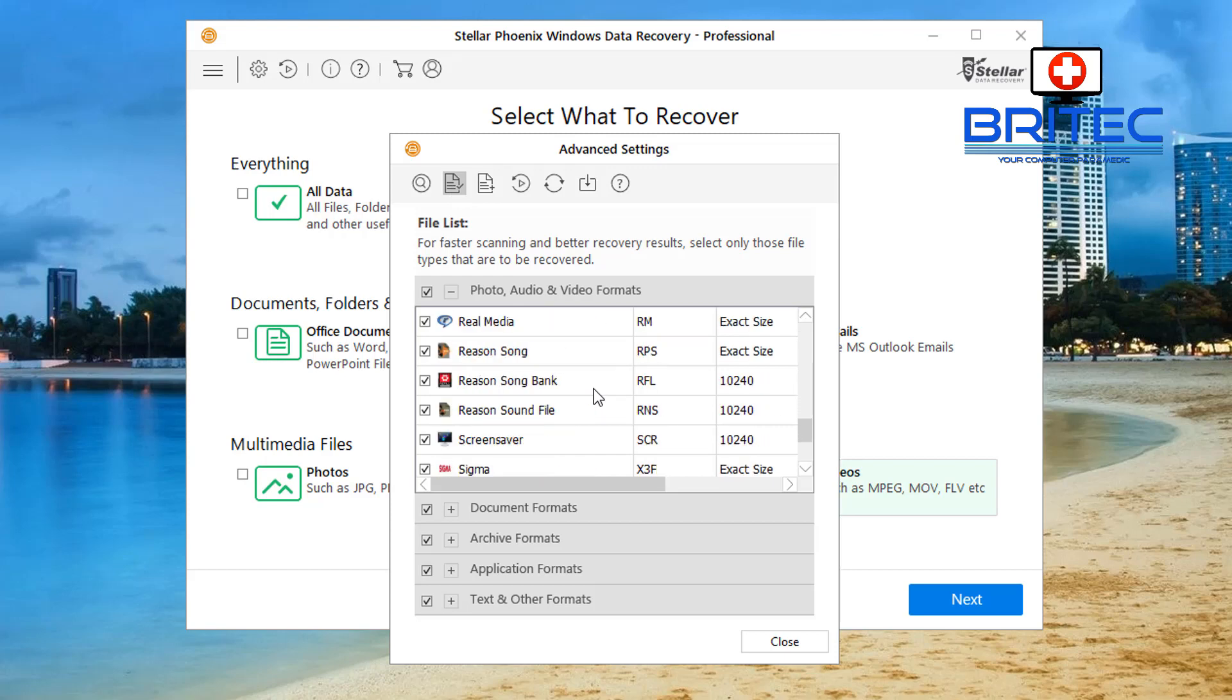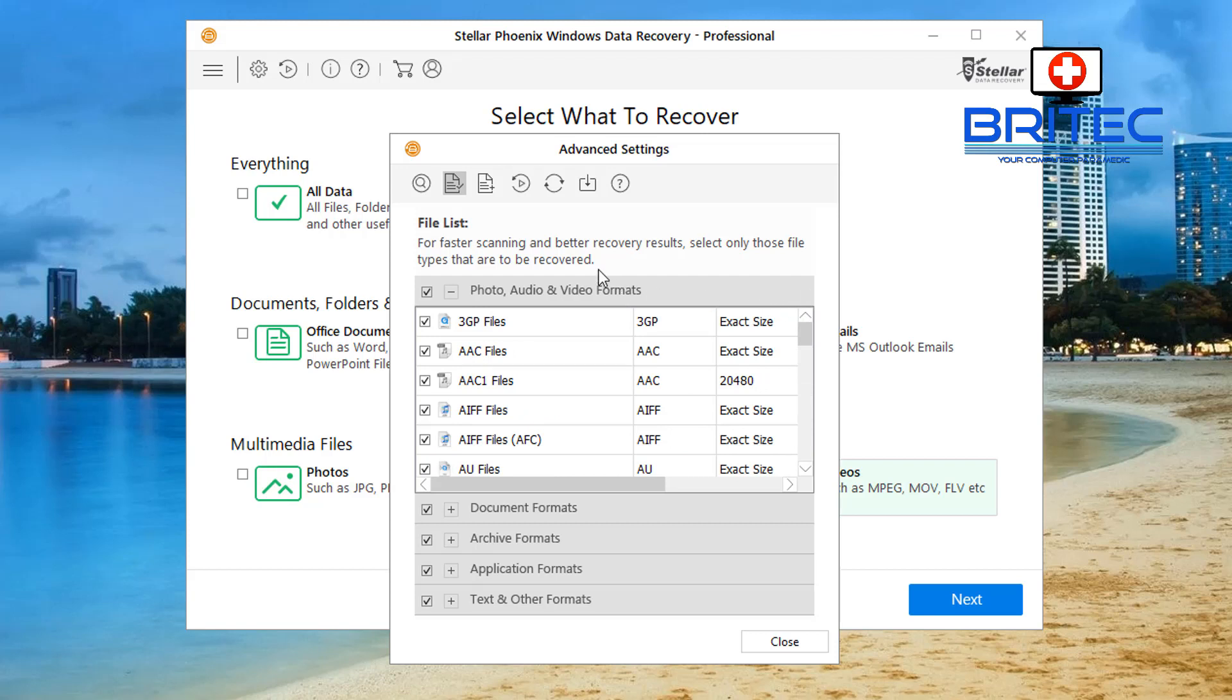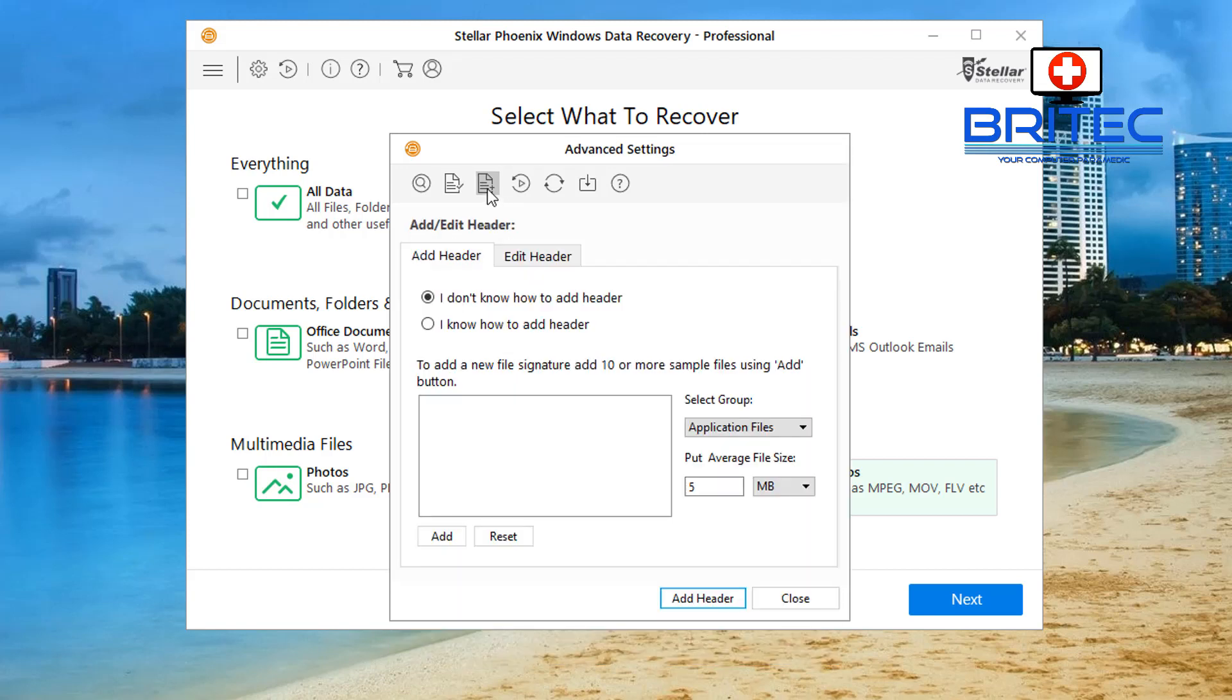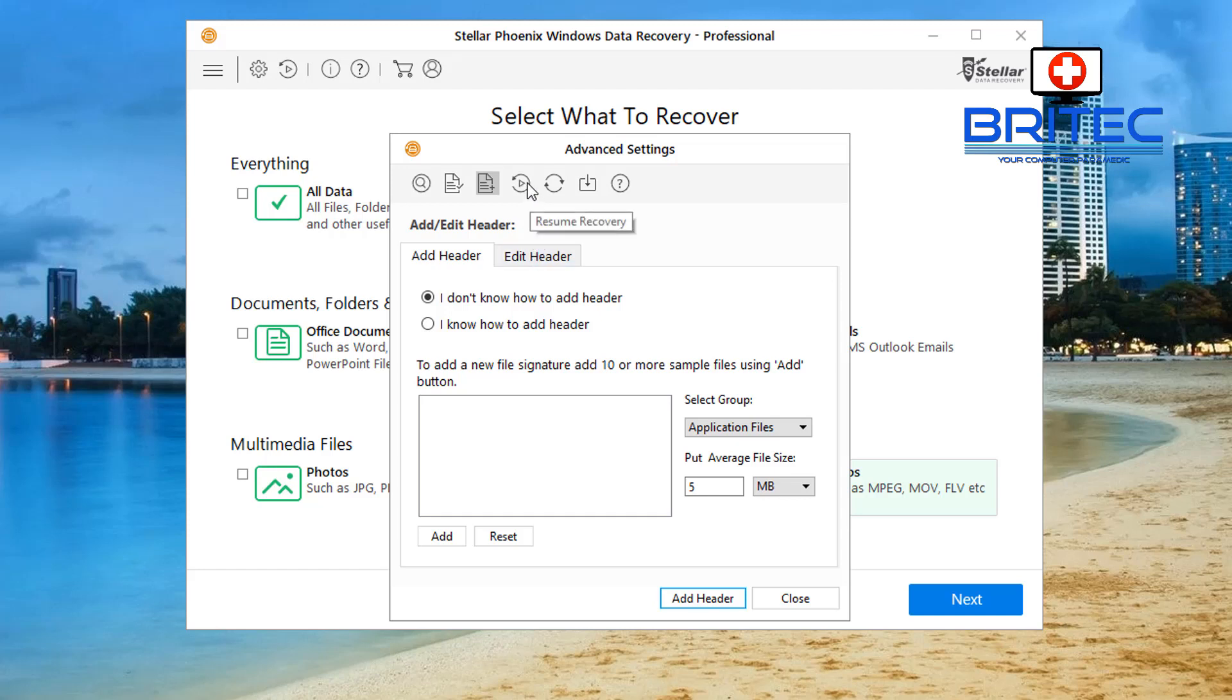And that's another way of going about doing it if you want to do that. I'm just going to let it scan for all of those. You can see here add header, edit header, and once you've done all your settings here you've got a resume recovery here. So if you want to pause at any stage you can do.